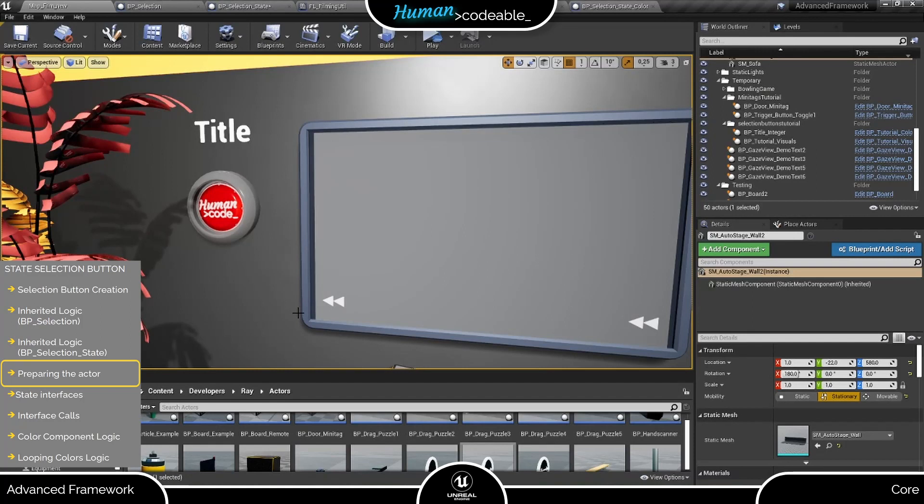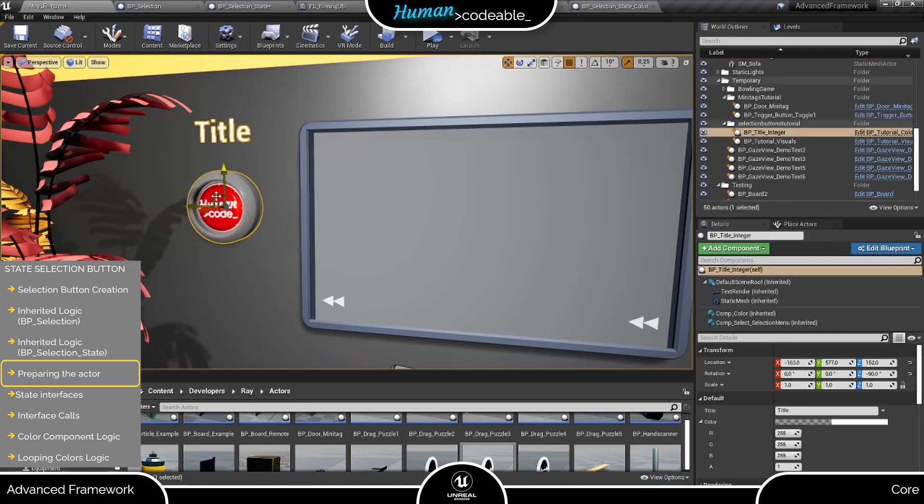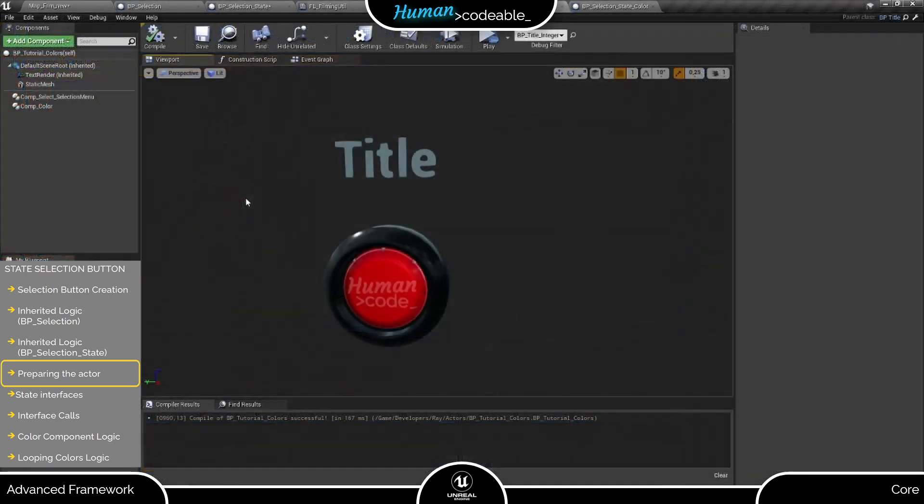Next, let's think a moment about what we want to do with our button. On easy start, why not just give the text render a new color? Of course, we need to set up the logic for this on the actor owning the text render.